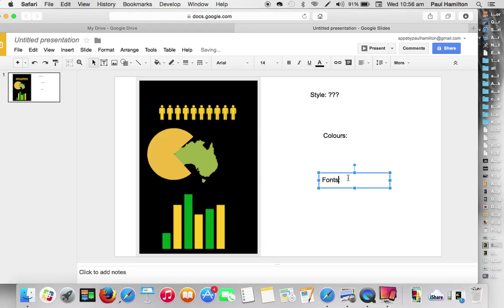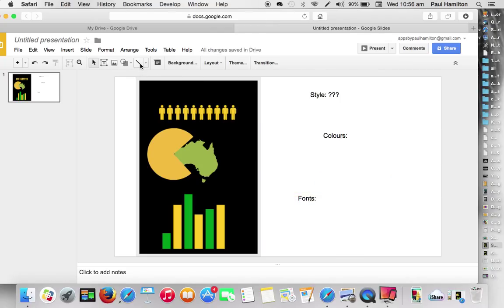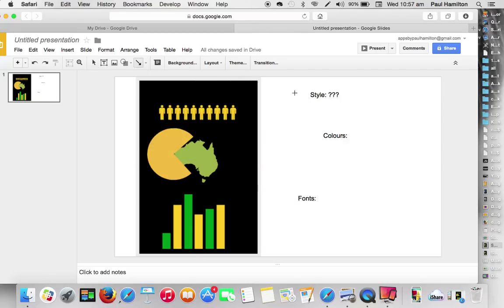And all I'm going to do here is just spread these out a little bit and then just put in some arrows. So I'll just put in a couple of arrows here. So I'll just say style here because that's referring to there.